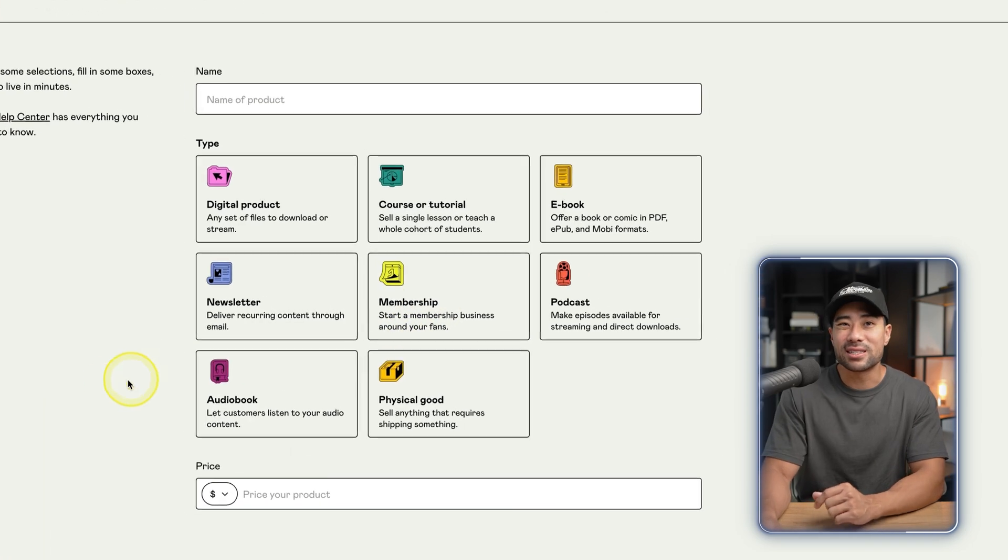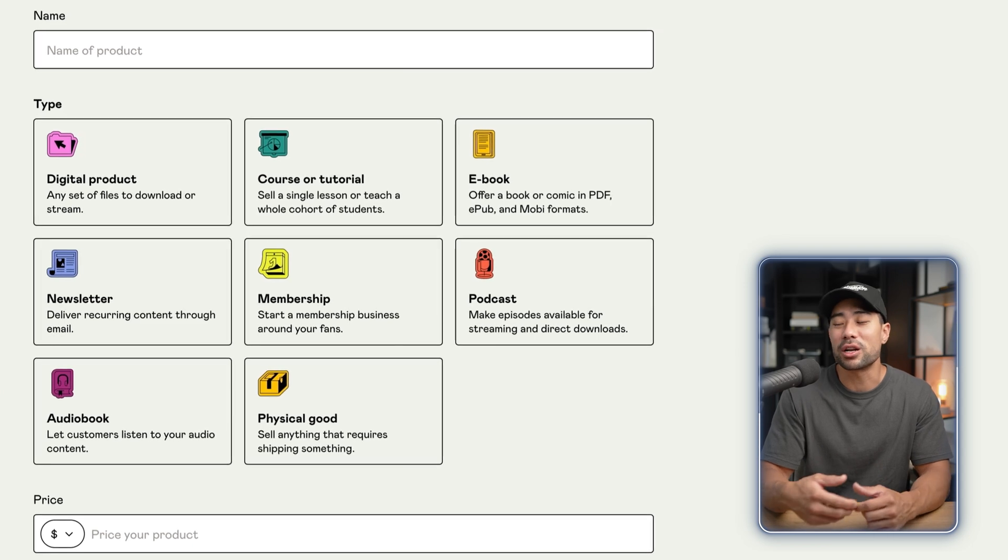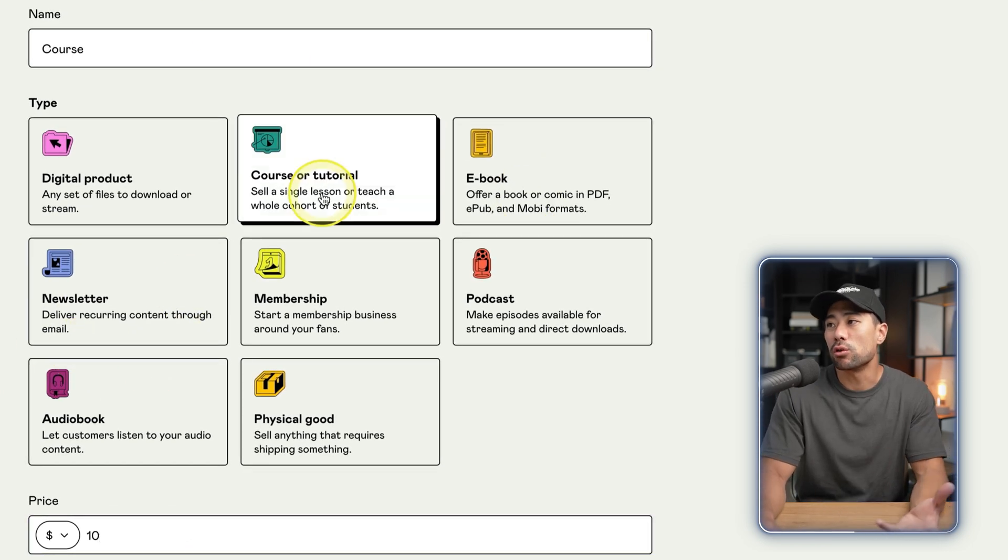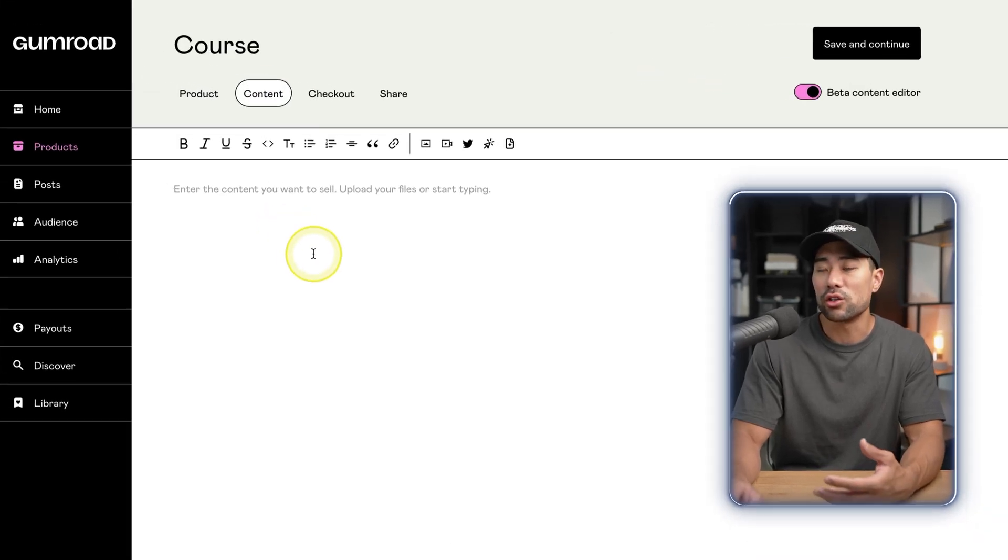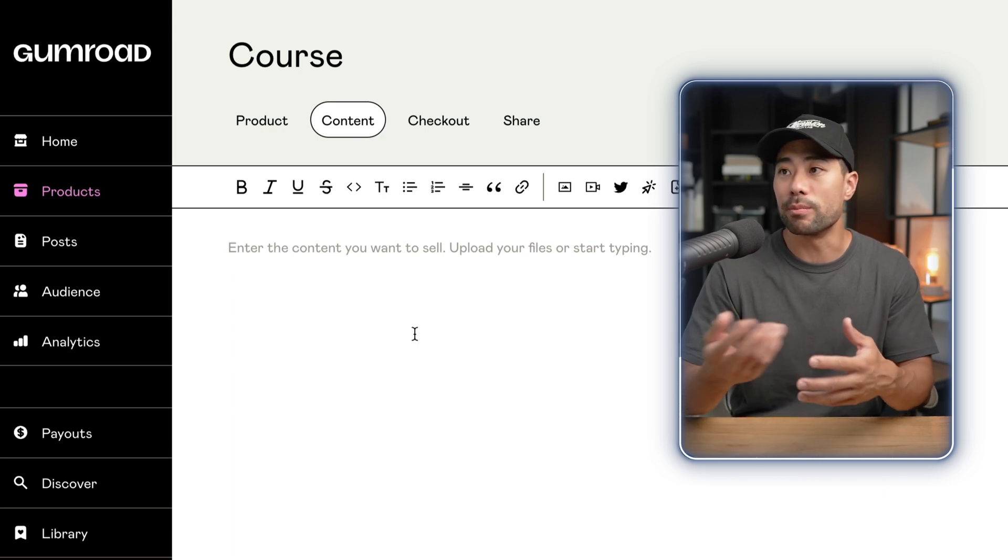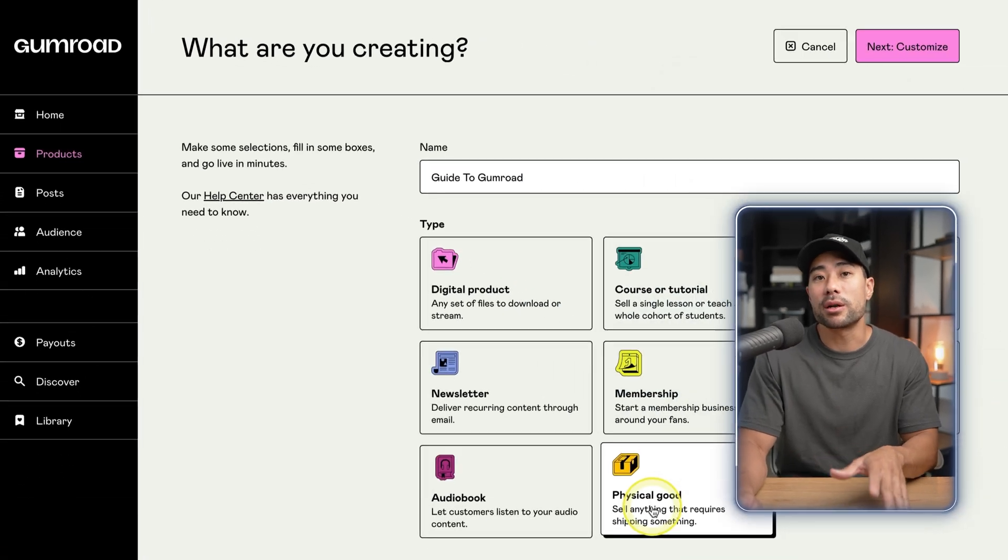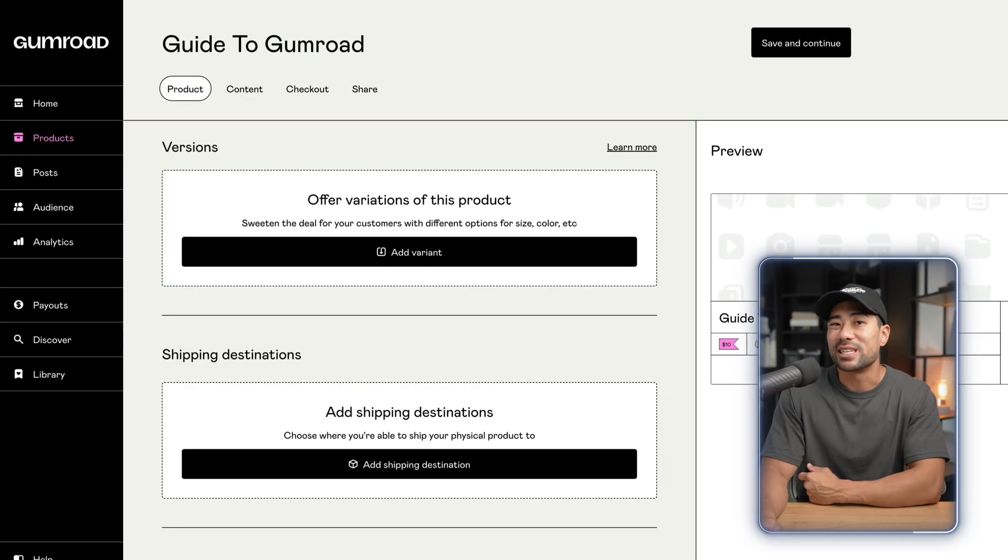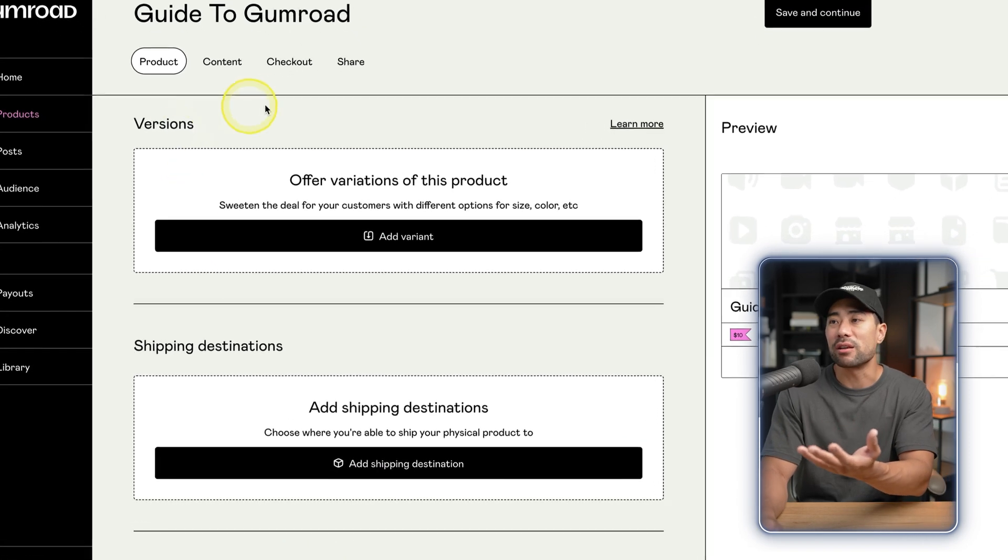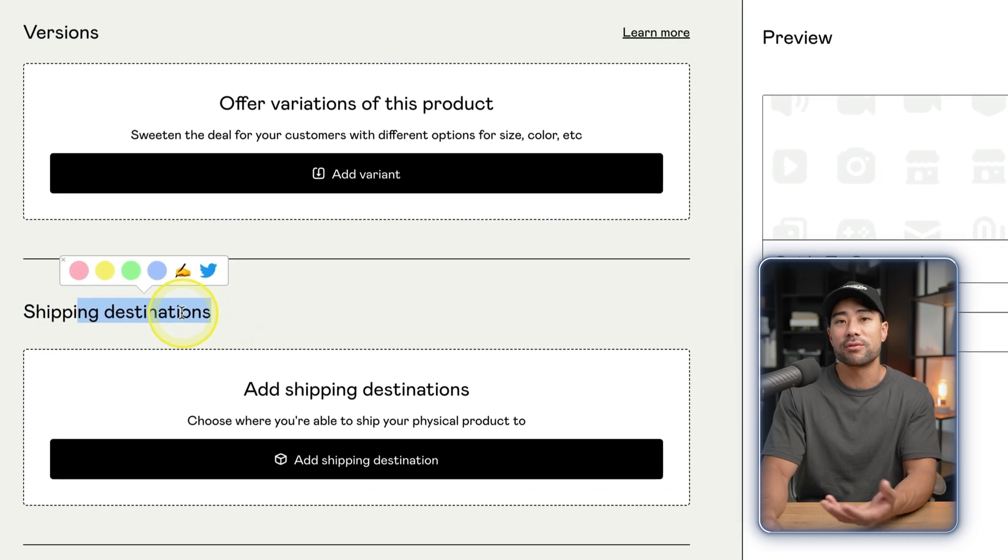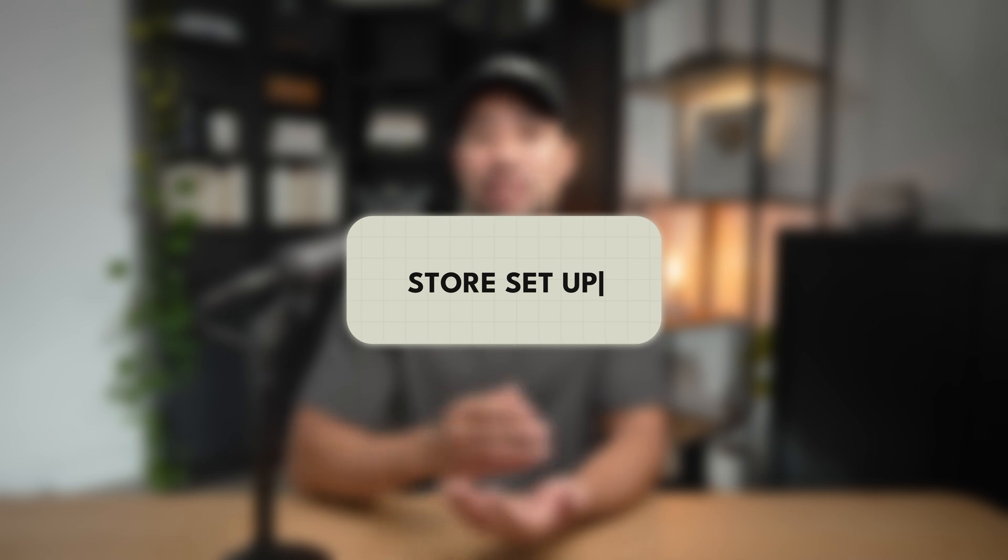So yes, although Gumroad offers a membership option, it's kind of disguised as simply a digital product or any other product that you see right here. Even if you select a course or tutorial and going into content, you can see that you have to create that sort of layout for your members to go through, like the digital downloads or your videos and whatnot. No matter what type of product you're going to set up in your Gumroad account, the setup process is all very similar. Instead, with something like a physical product, you can create different versions and you have this option for a shipping destination. And that's the first difference I want to share with you.